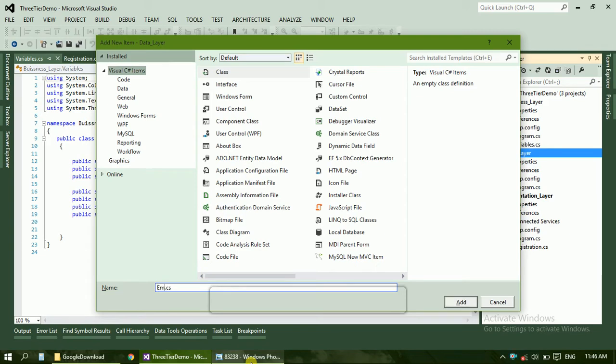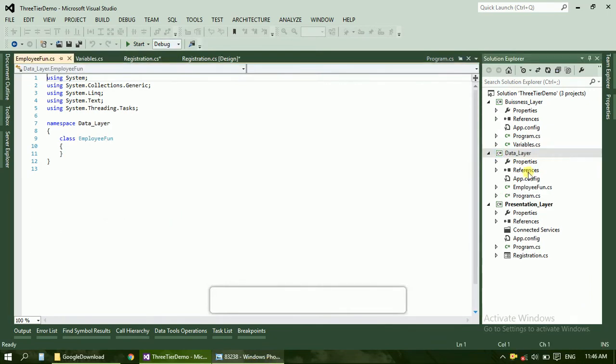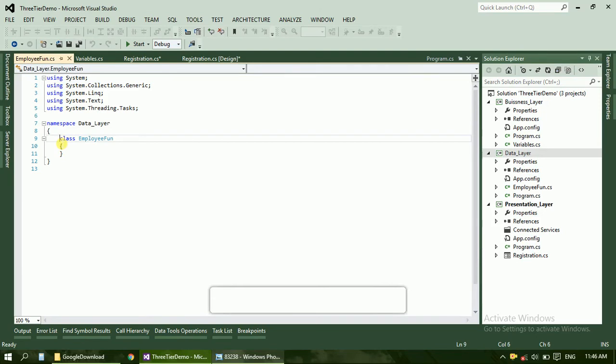Give its name as employee functions. Add update, delete functions. Just select enter and make it as public.